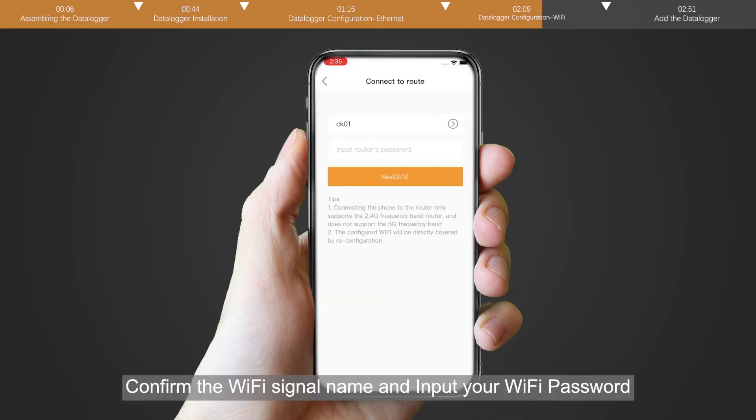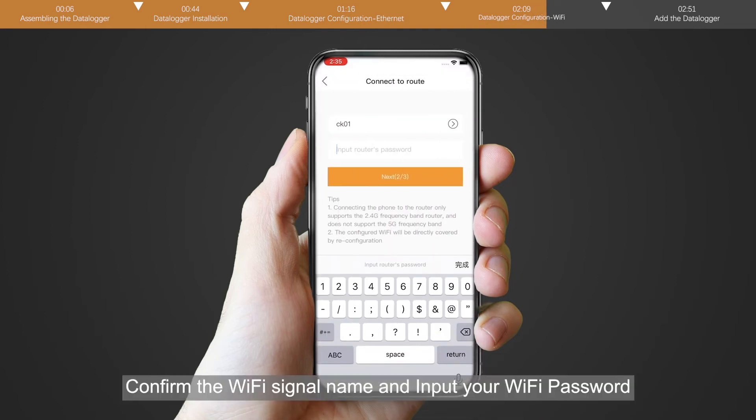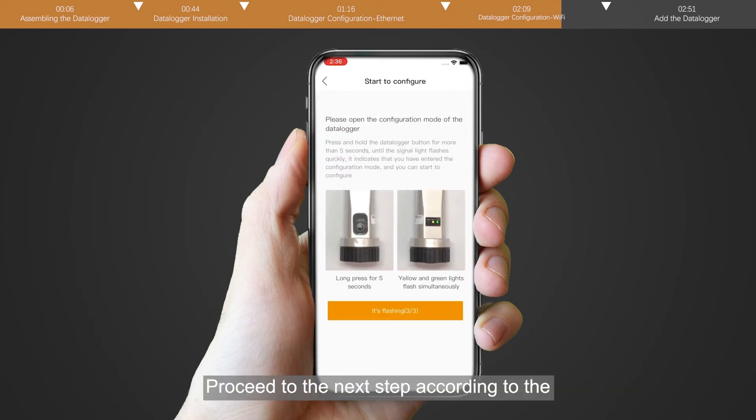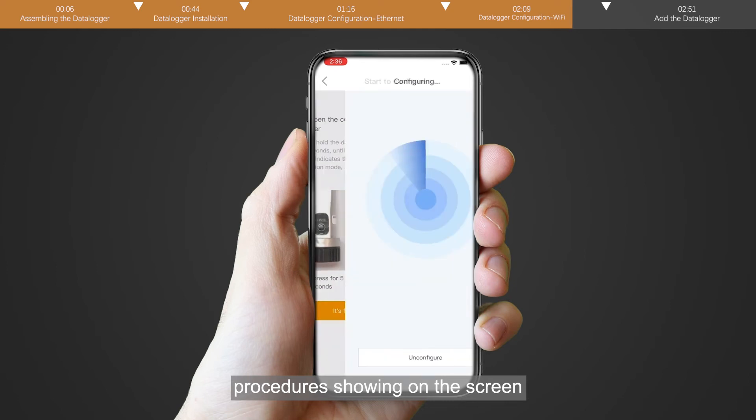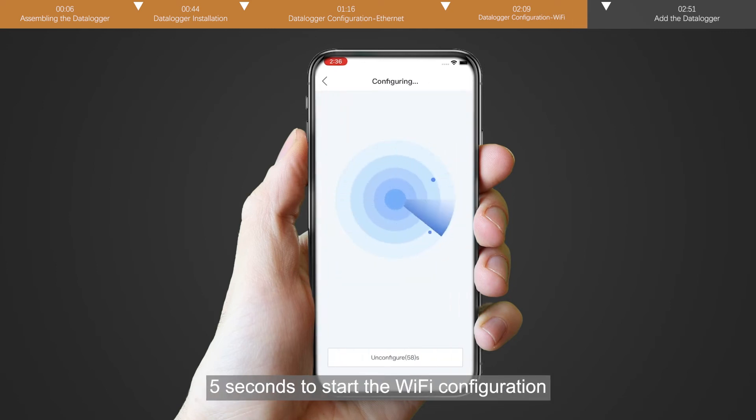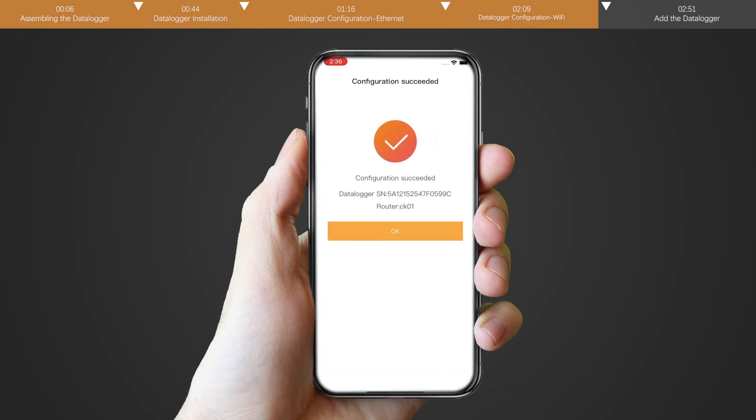Confirm the Wi-Fi signal name and input your Wi-Fi password. Proceed to the next step according to the procedures showing on the screen. Long press the button on the datalogger for 5 seconds to start the Wi-Fi configuration. Configuration succeeded.